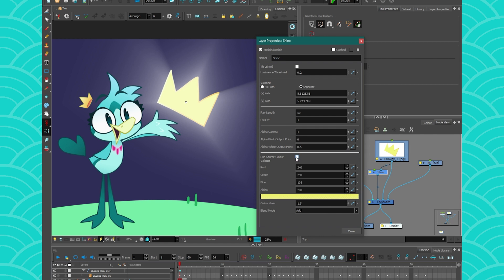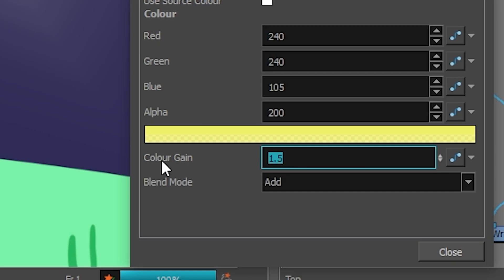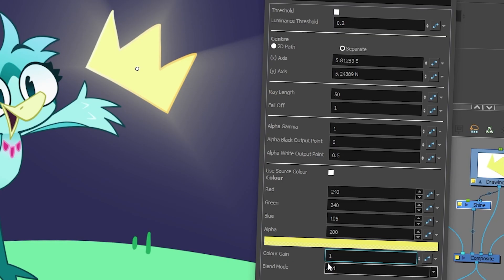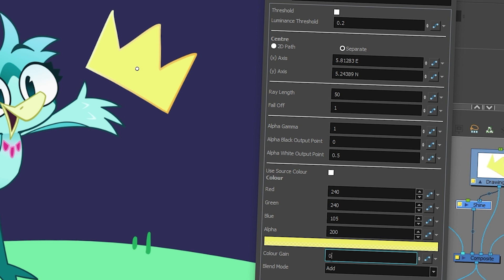And then the source color. This is pretty self-explanatory. Do you want to use the original colors or just a new one that you would have here? Nothing much to say. The color gain is kind of how intense you want that color to saturate your shine. So if I put 1, you're going to see that it's going to be a white tinted with yellow. If I put 0, you're not seeing anything.